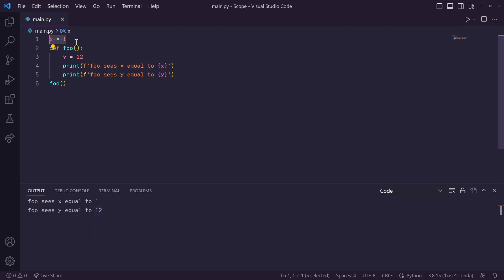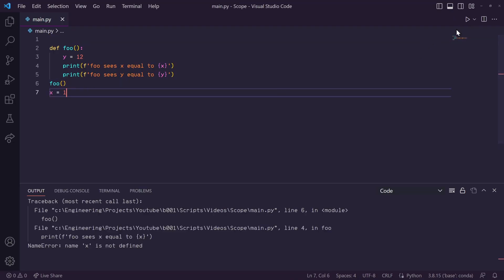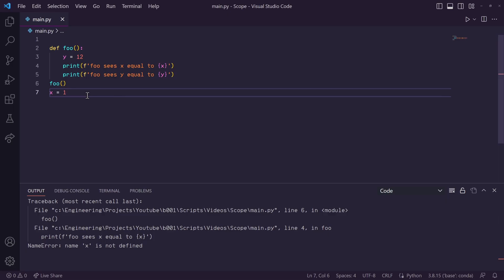If we call this function first, and then we assign the variable x afterwards, we will get an error because in this function, when it's trying to call x, it doesn't exist yet. This should be fairly obvious, but I just want to make sure that I cover my bases.